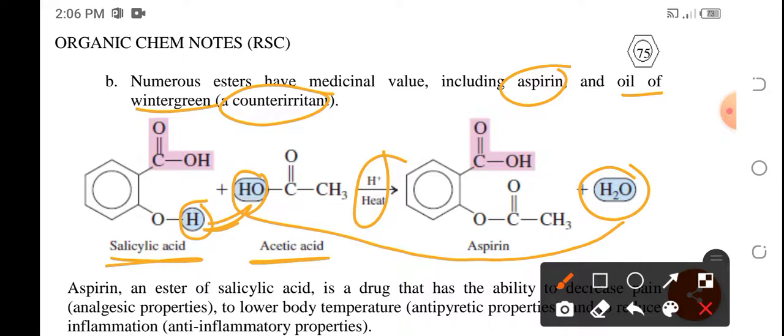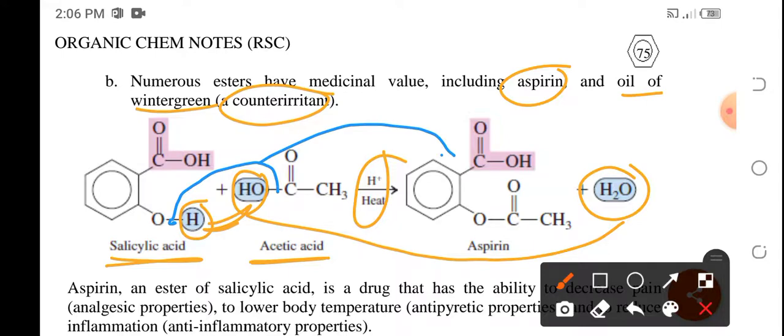With that open bond at the oxygen part and at the carbonyl part, a new bond will form to produce aspirin — combining the salicylic acid part and the acetic acid part.